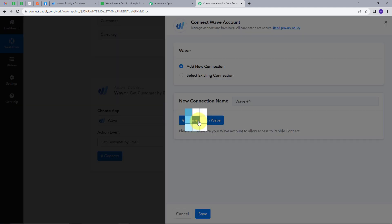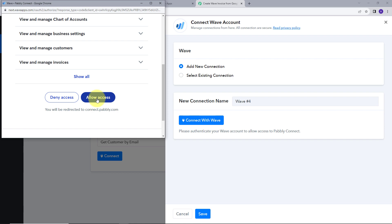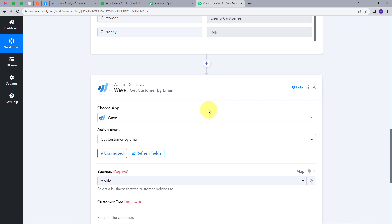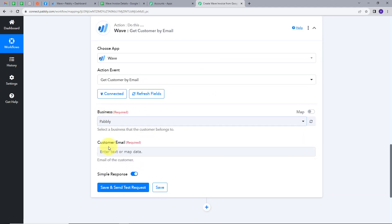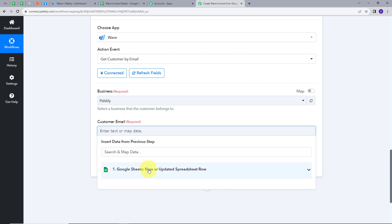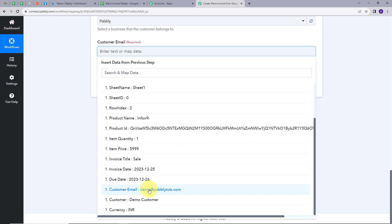I'll click Connect, then Add New Connection, and connect with Wave by allowing access. I've successfully connected my account. Now I select my business, which is Pably, and I need to provide the customer email. I'll map this email from the Google Sheet response — mapping is a technique that retrieves data from the previous step and replaces it with new data in real time. I click the map button and select the email address from the response.